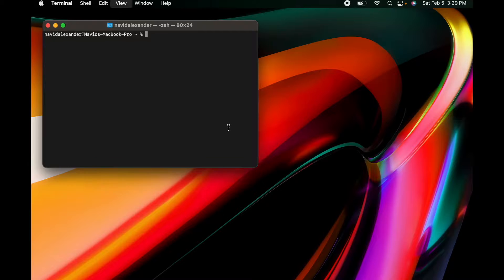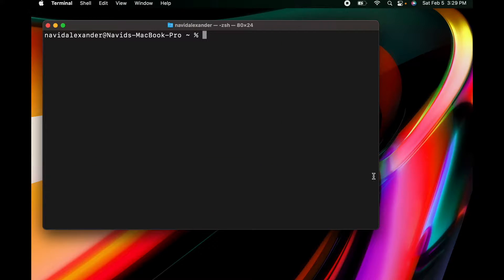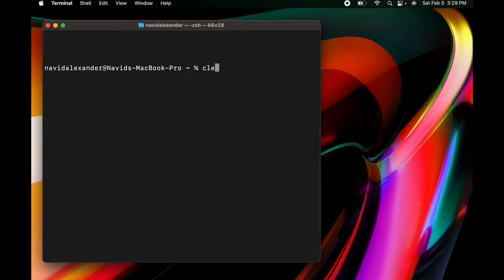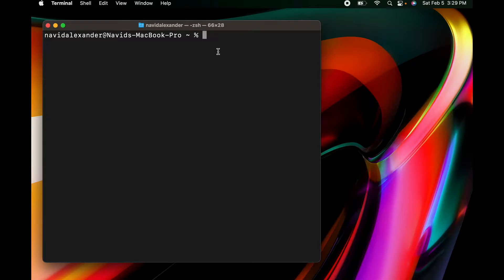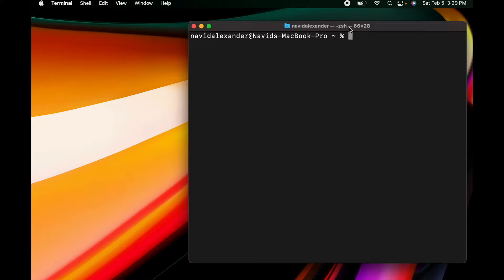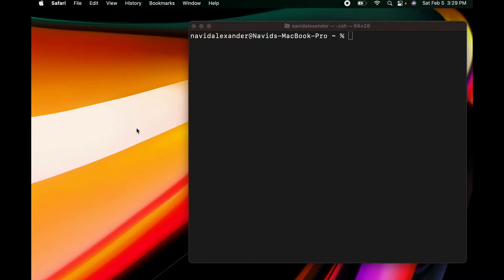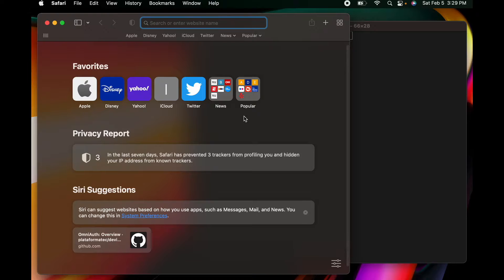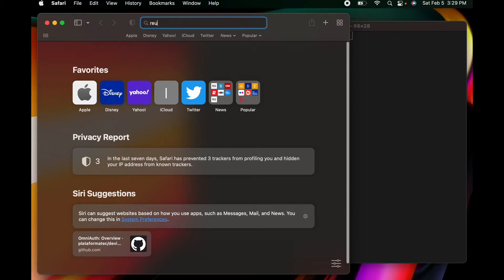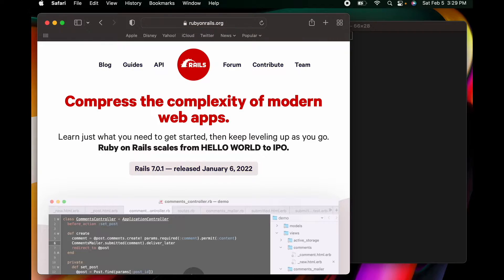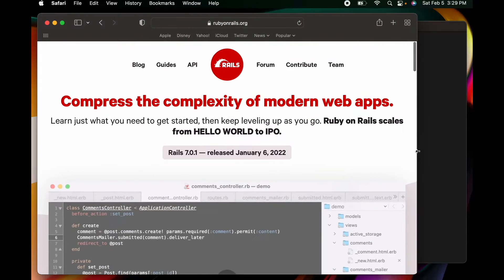You can also type Command Plus to make the shell a little bit bigger to work with. Our first step is just to have our Terminal ready to go. Our next step is to open up Safari — you can use any web browser.